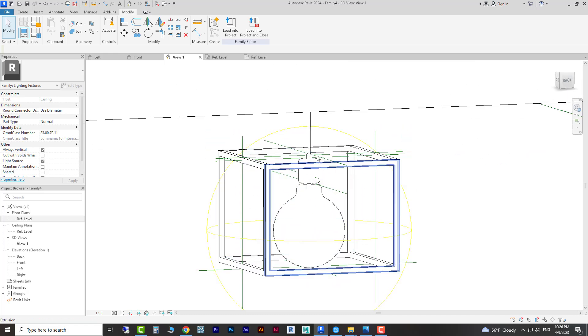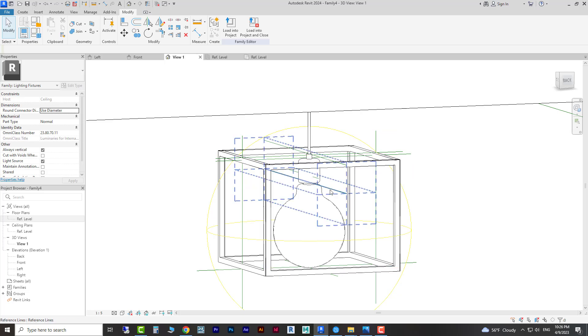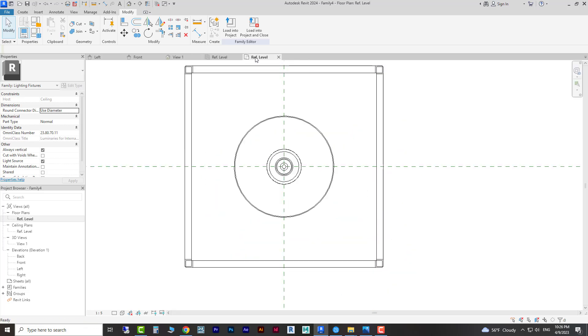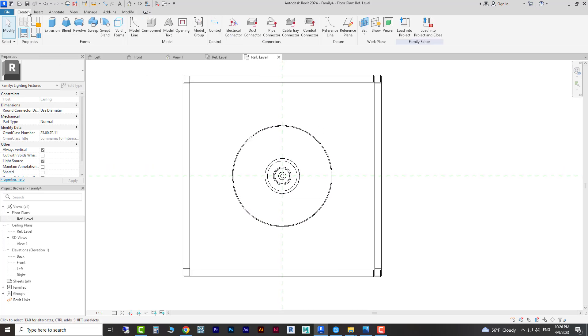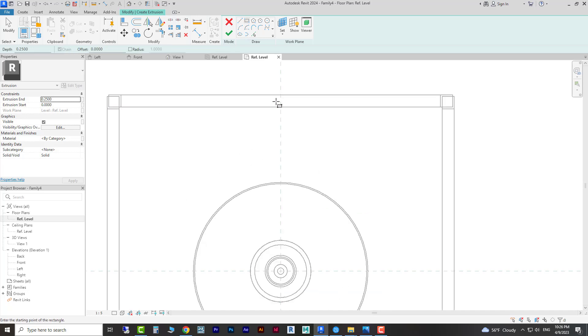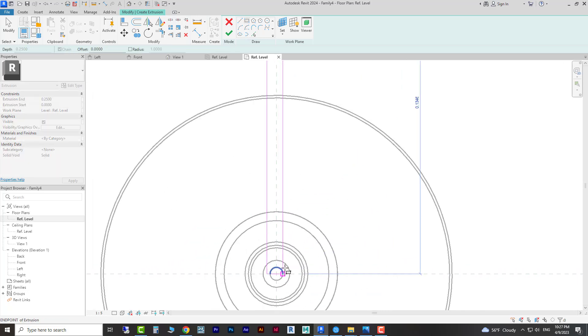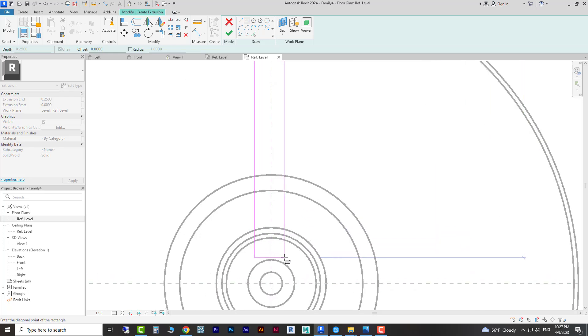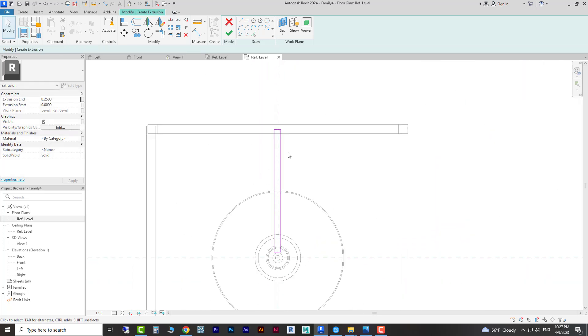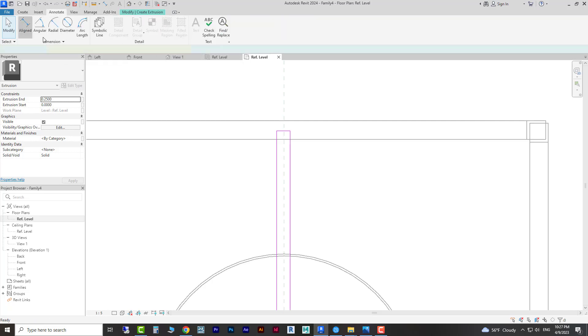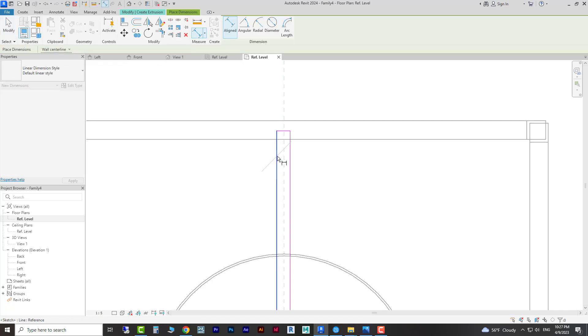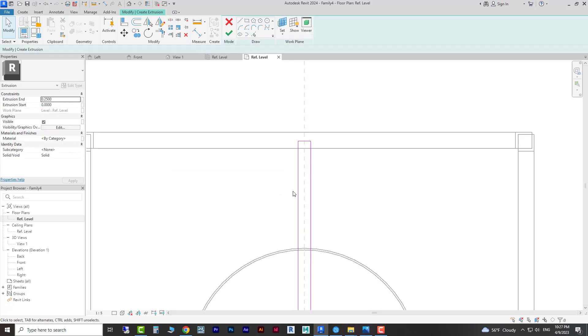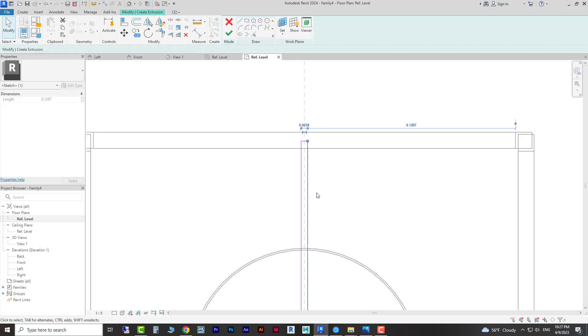We are going to reference level again and with extrusion we're going to create a rectangle here. It's okay if it has overlaps with this frame because we are going to join all of them. You don't have to do this but you can.